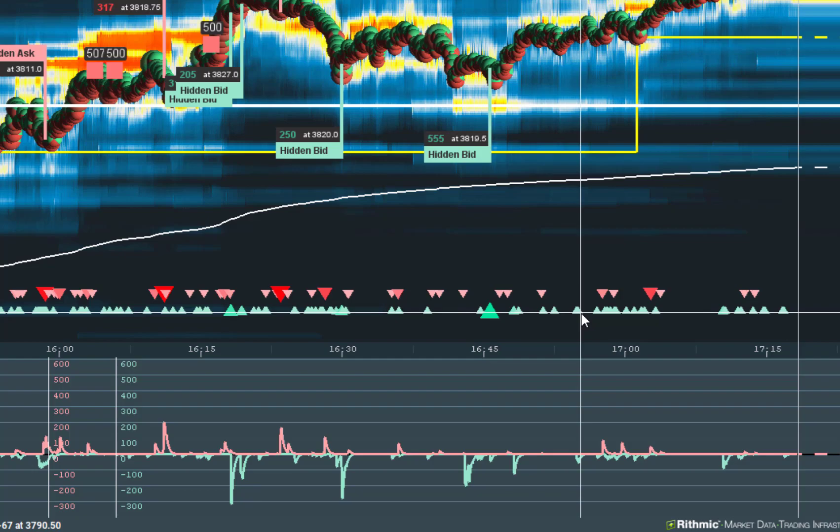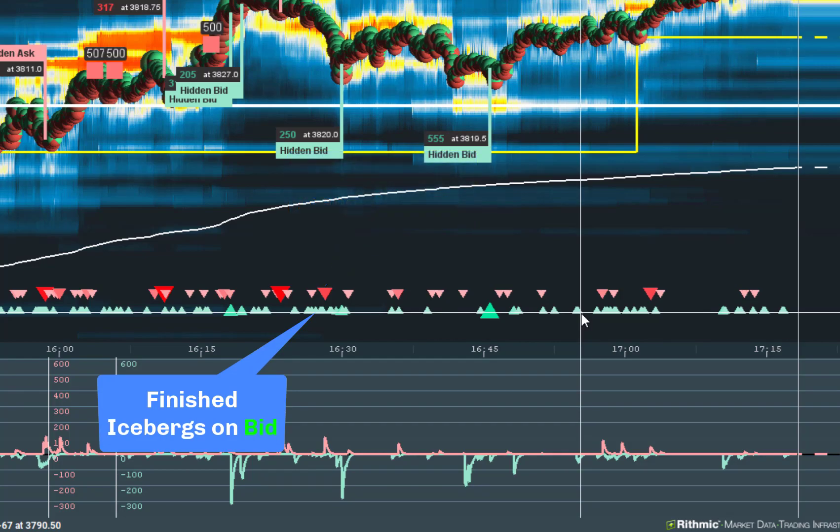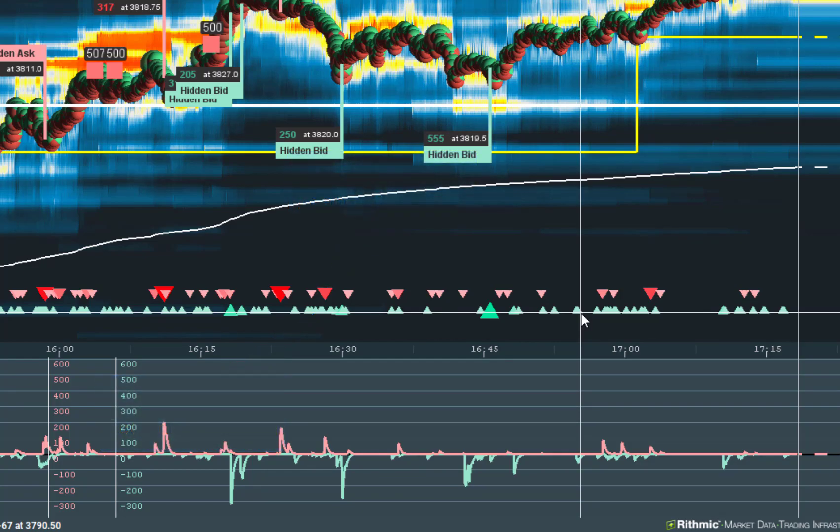You can easily see on which side, bid or ask, icebergs are executed. Red are icebergs on ask and green are icebergs on bid. Now you can see without having subchart open what a market is actually trading.